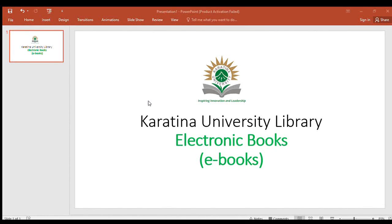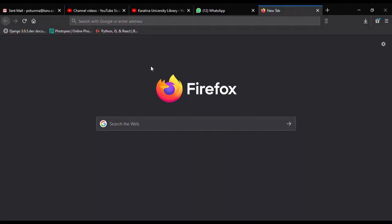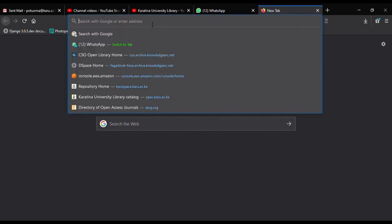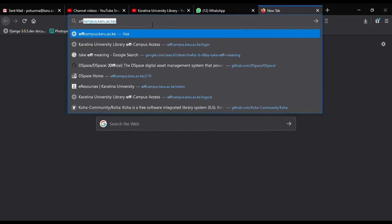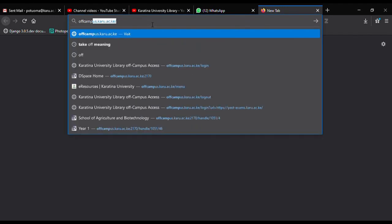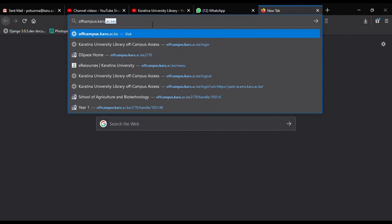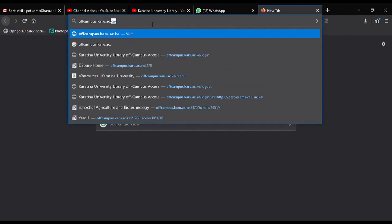Hello and welcome. In this session I'll be showing you how to access electronic books or ebooks. To get started, open your browser and type offcampus.caro.ac.ke.